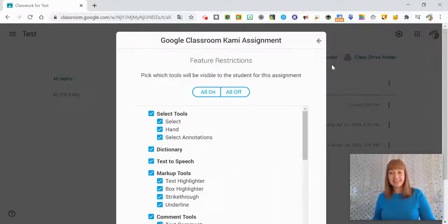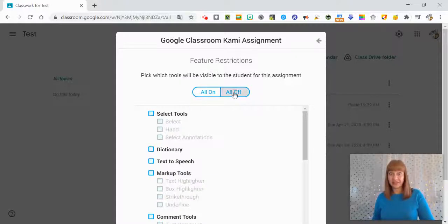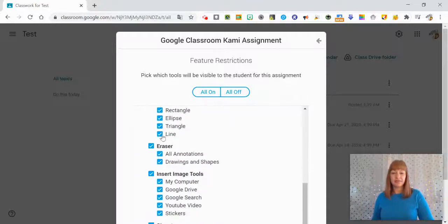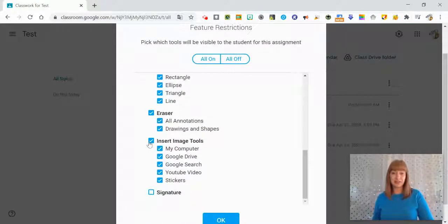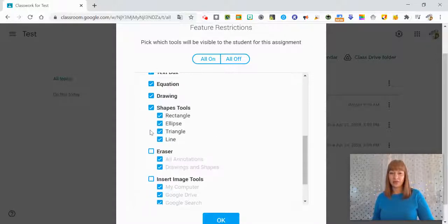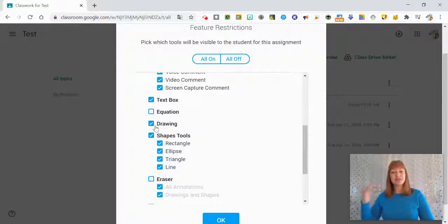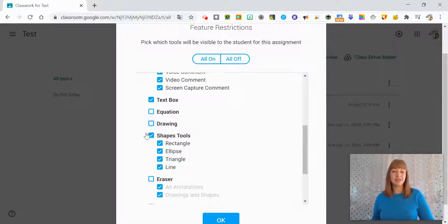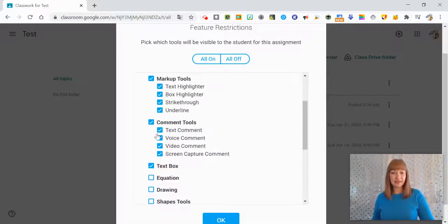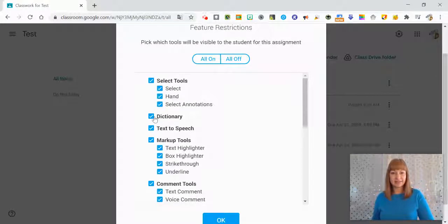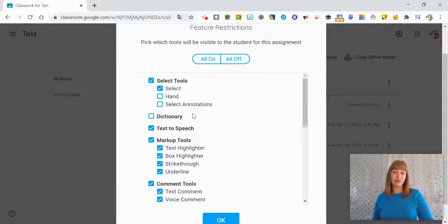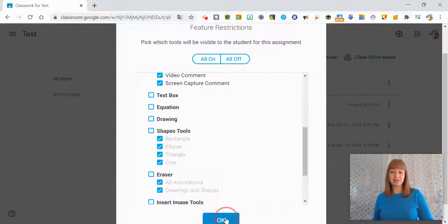And it still has this feature restriction so we can turn everything off, we can keep it all on, we can go through and say you know what they don't need to add a signature, they don't need to insert images, I don't want them erasing their work, we're not doing equations. So you just kind of go through and say don't want this, don't want this, do want the comments in the text box, maybe not the dictionary. So just being very intentional with your selection of tools.